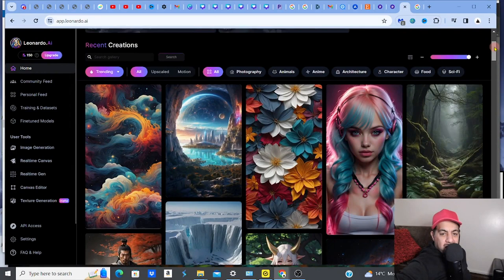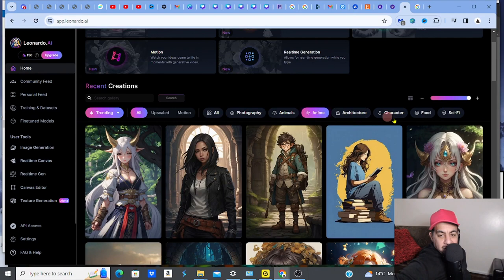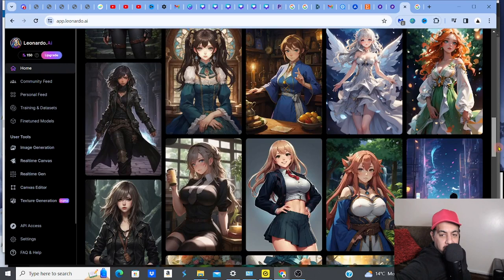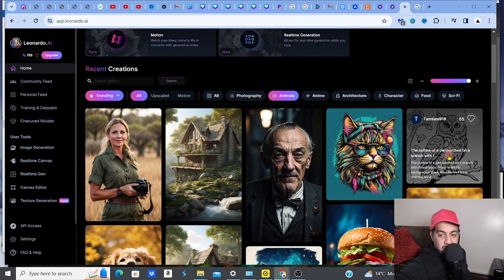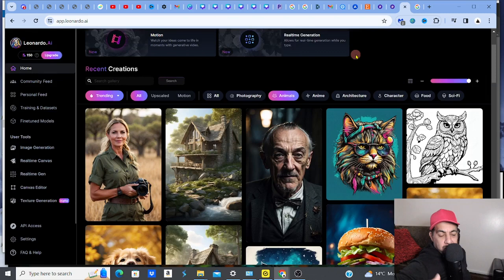You can even break it down by style - for example, if you're looking specifically at anime, you can look at recent anime creations. There are animals, different themes - just imagine you want to do coloring books or logos. Looking at community images can give you really cool prompt ideas. You can also look at all these categories or go to the search gallery.